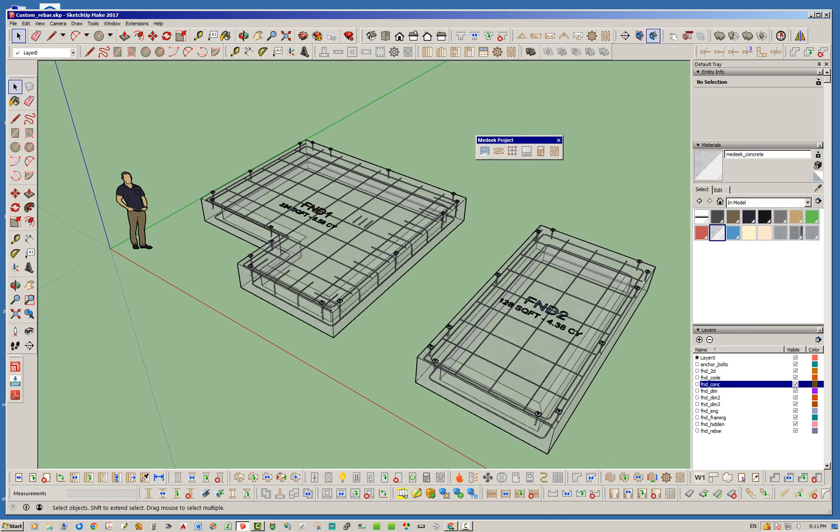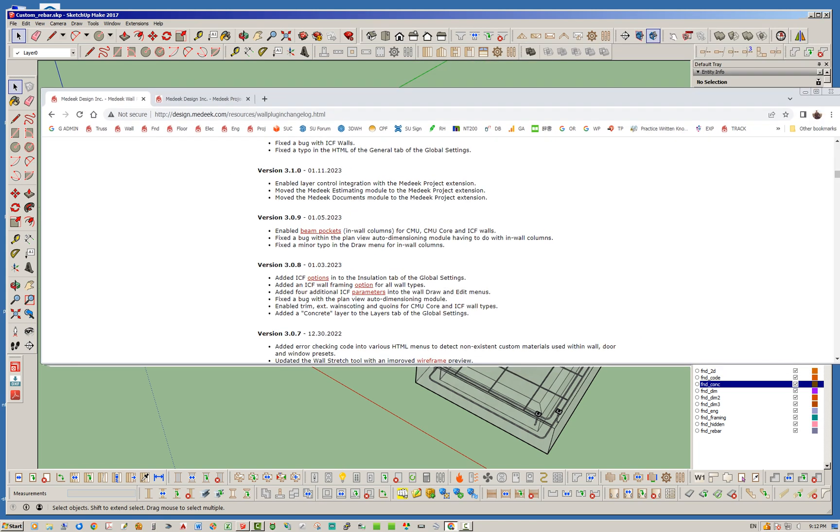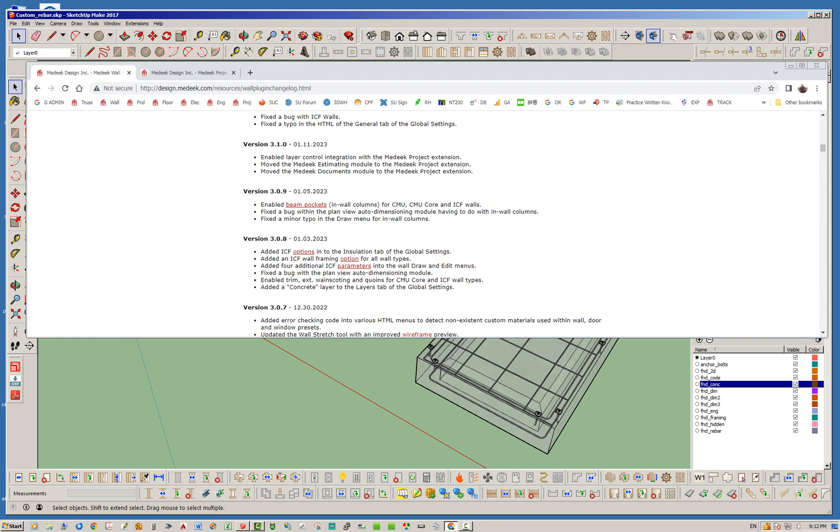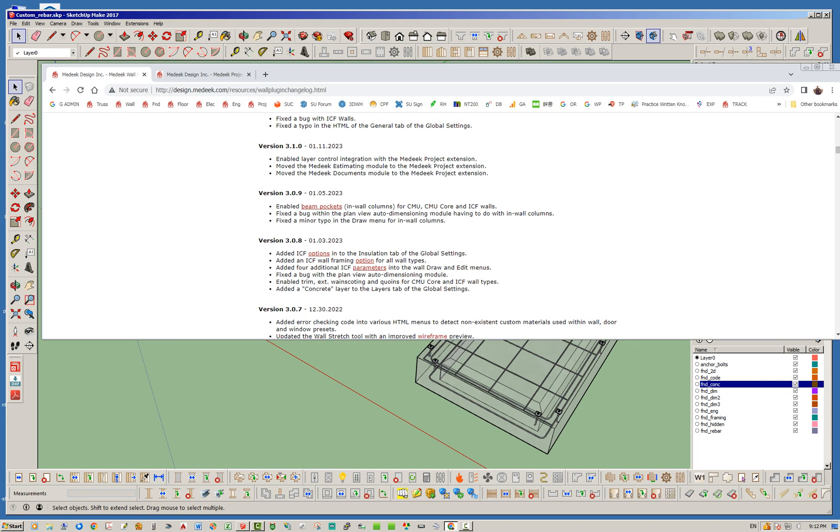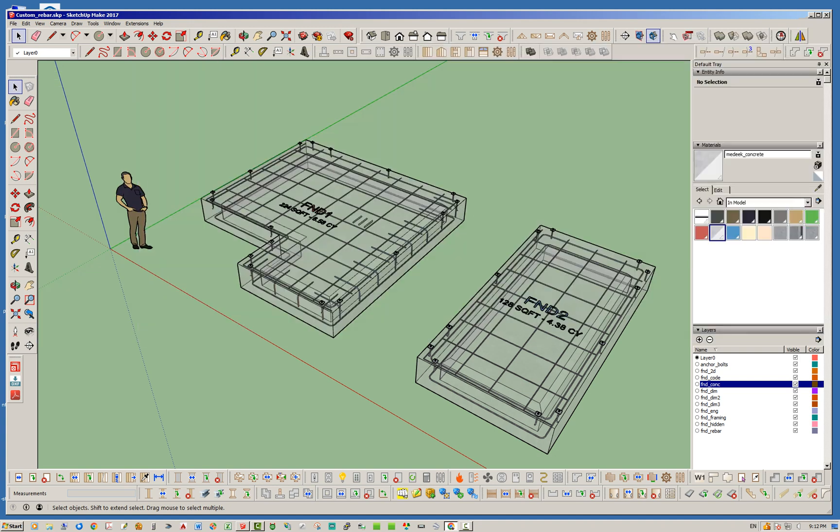I don't know if I've explained this in a previous video, but last year, January 11th, we moved the Medeek Estimating Module from the wall plugin to the Medeek Project extension. The reason for that was because I'm slowly integrating all of the plugins and their geometry with the estimating module, so it's not just primarily for the wall plugin.